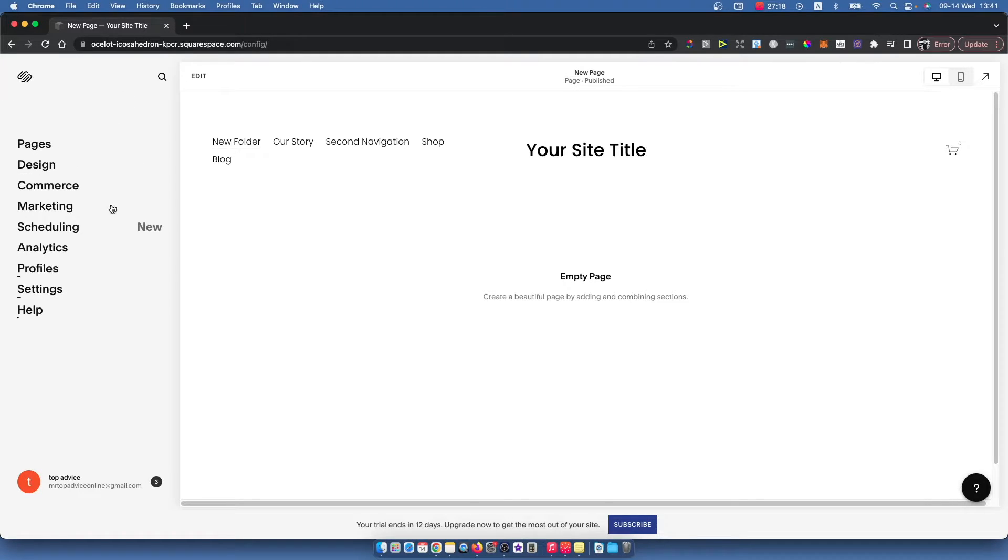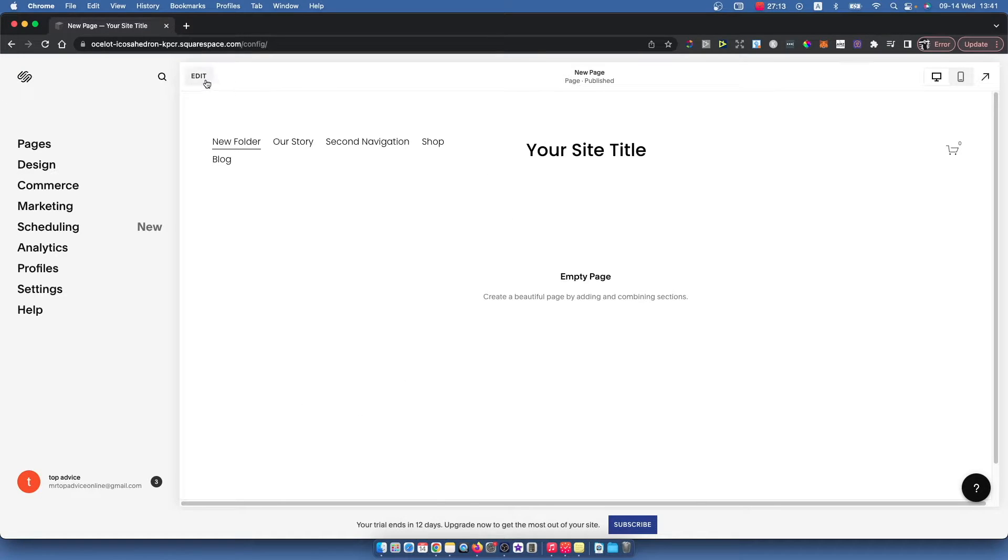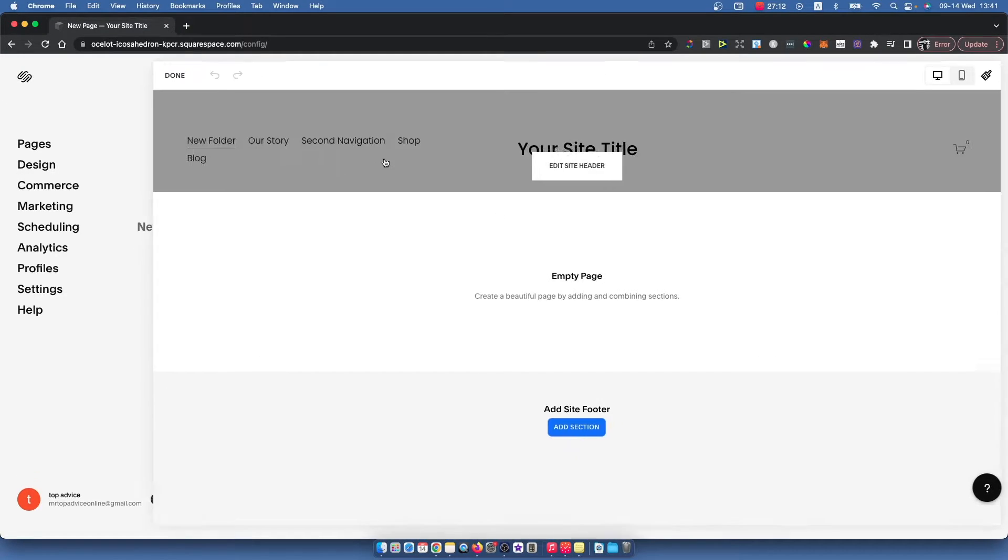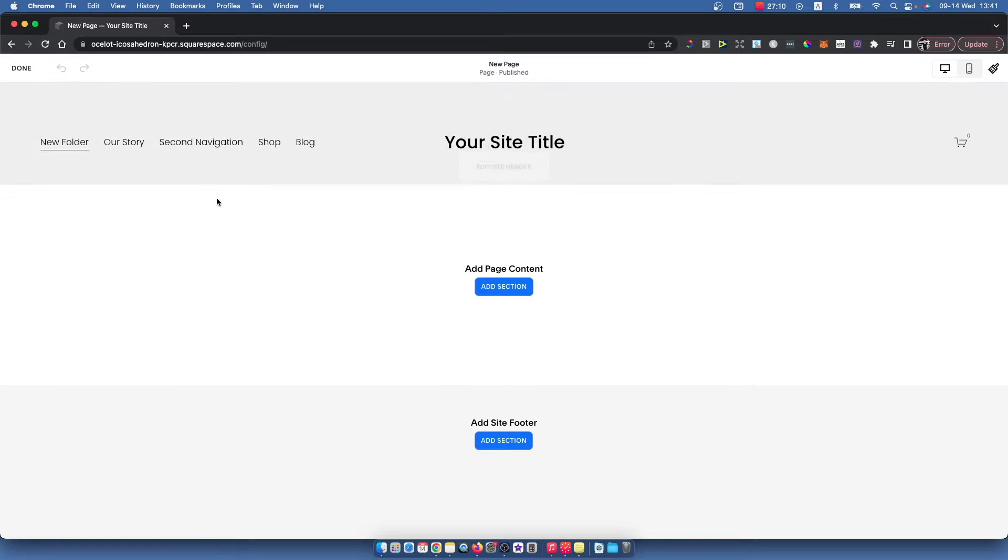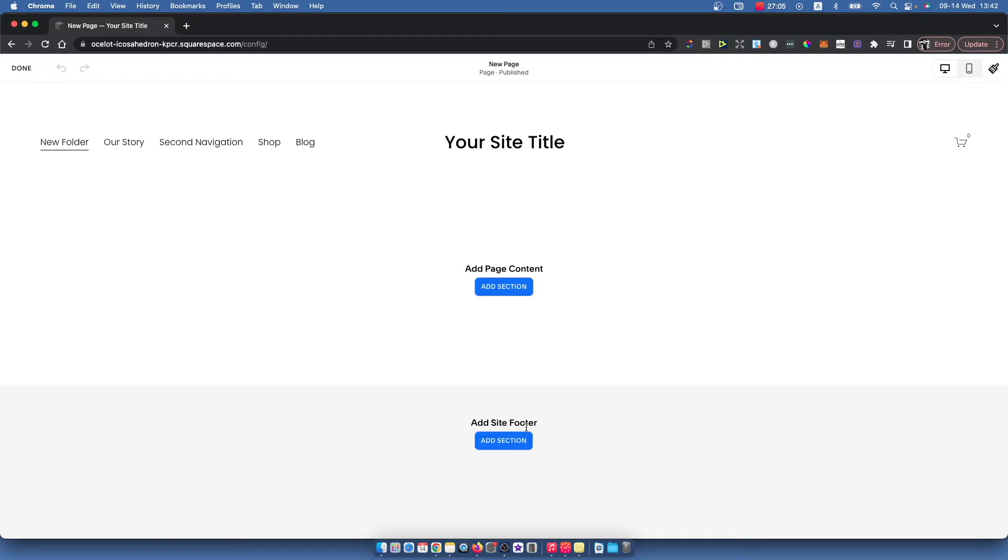On the left side you should see a menu. If you want to add a footer, you need to press the edit button and scroll down where it should say add site footer or edit site footer.